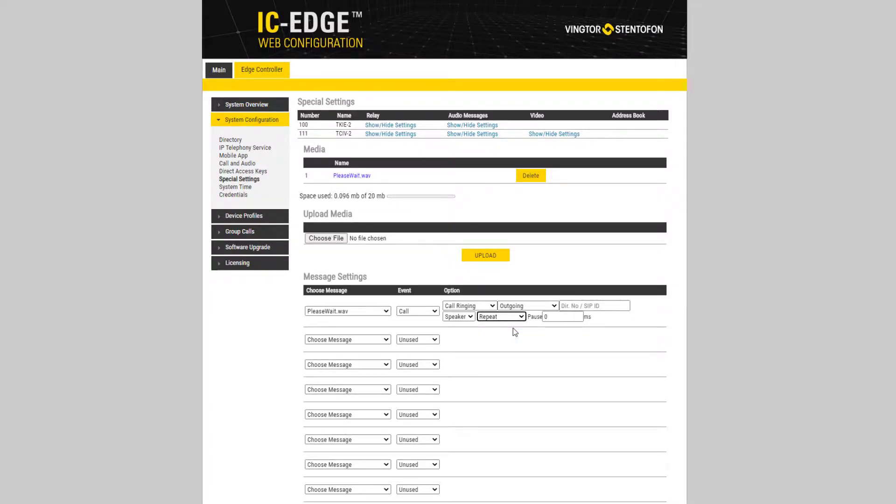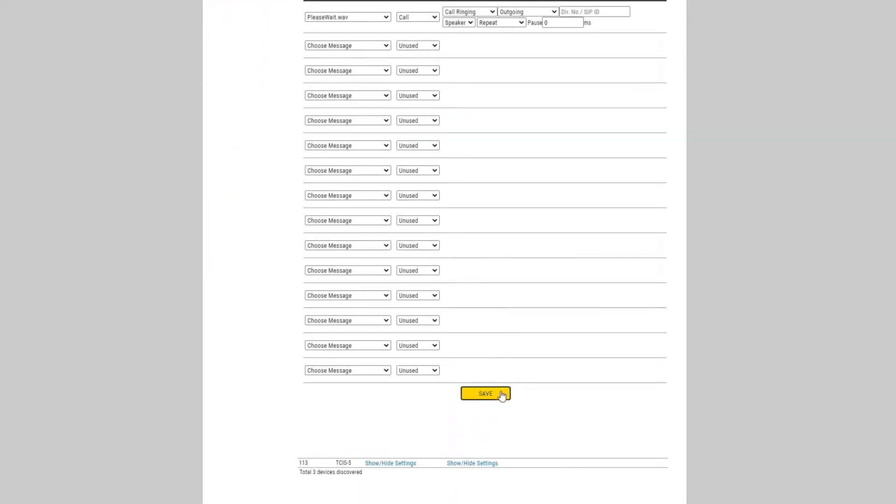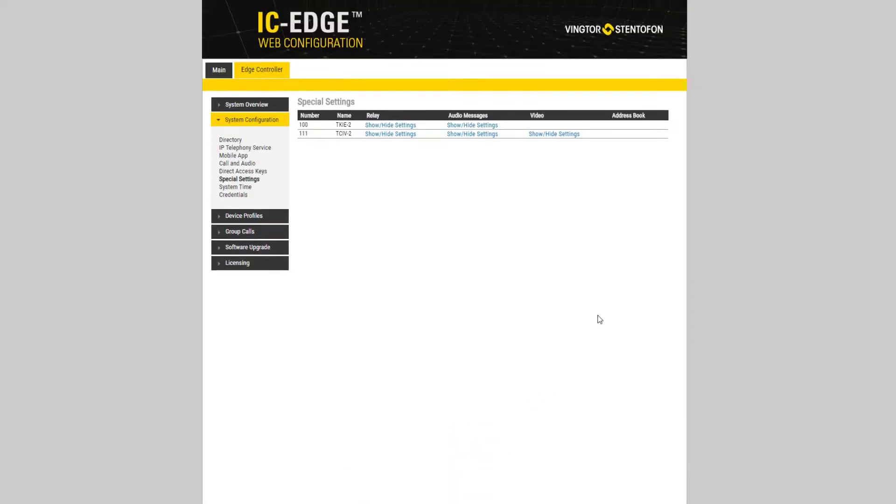After all configuration is done, press Save. The station is now configured to play the message during the call.